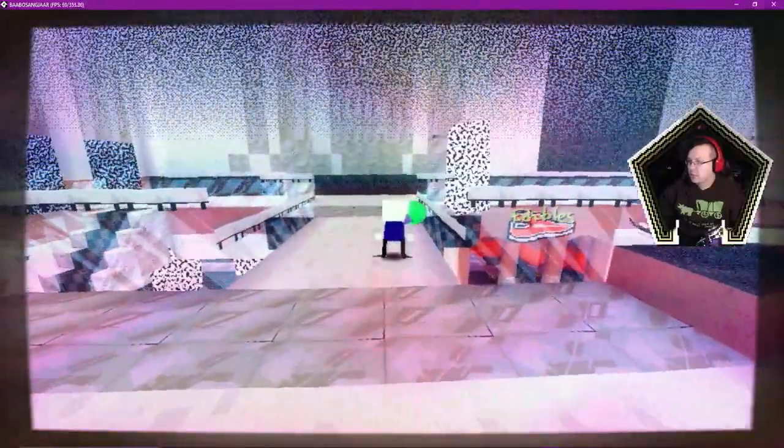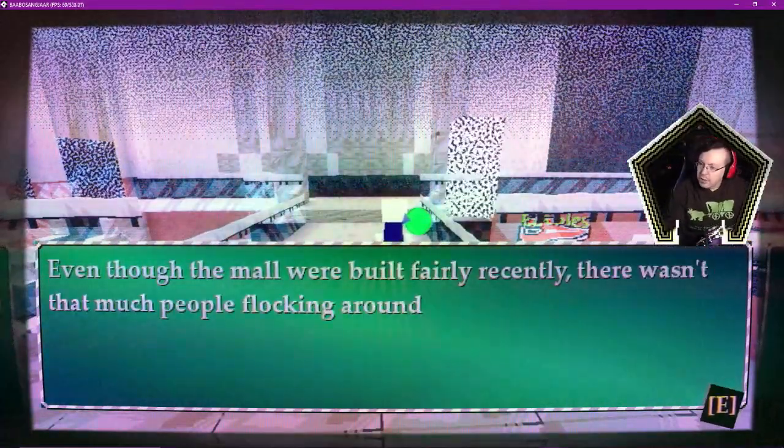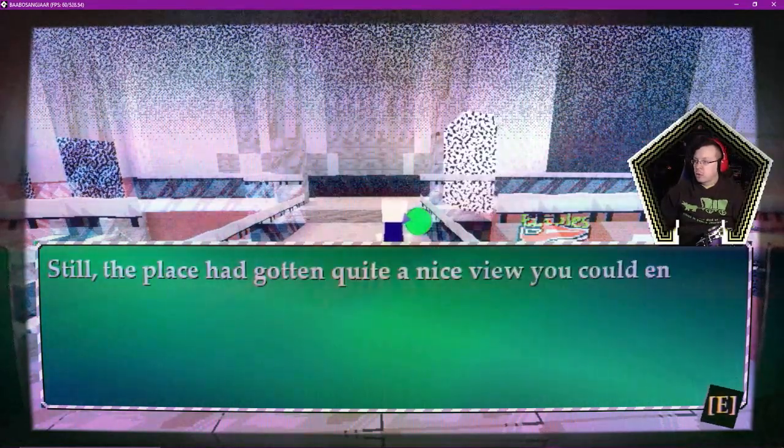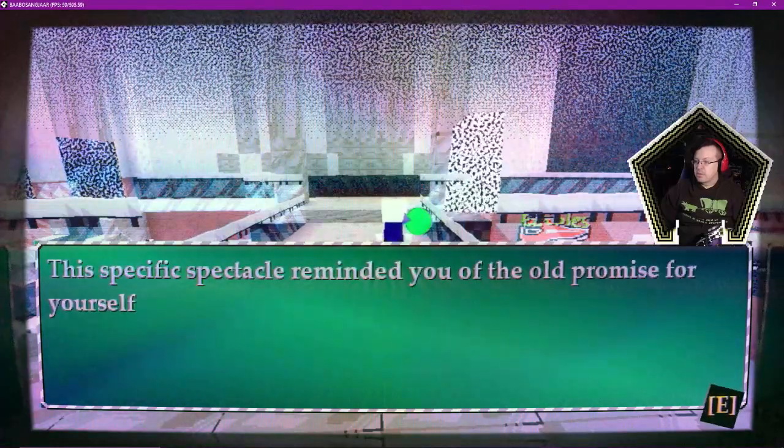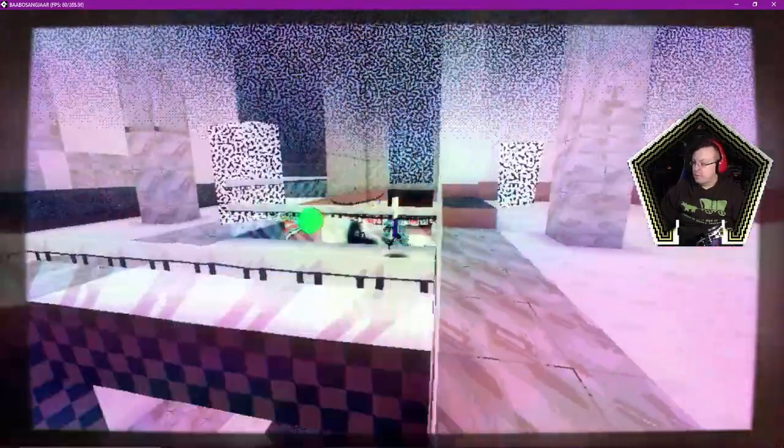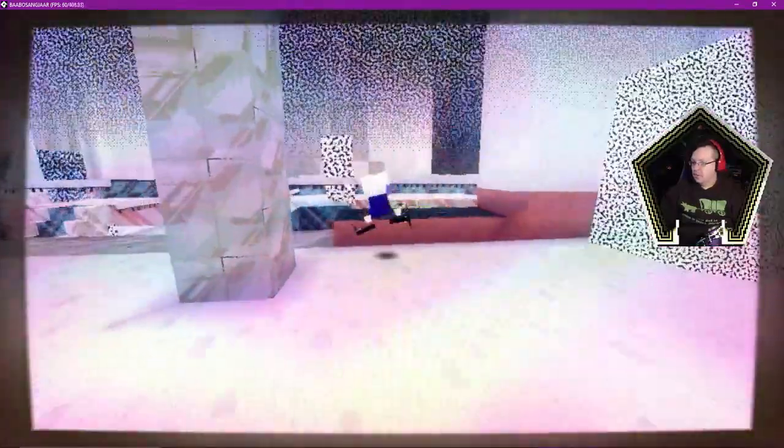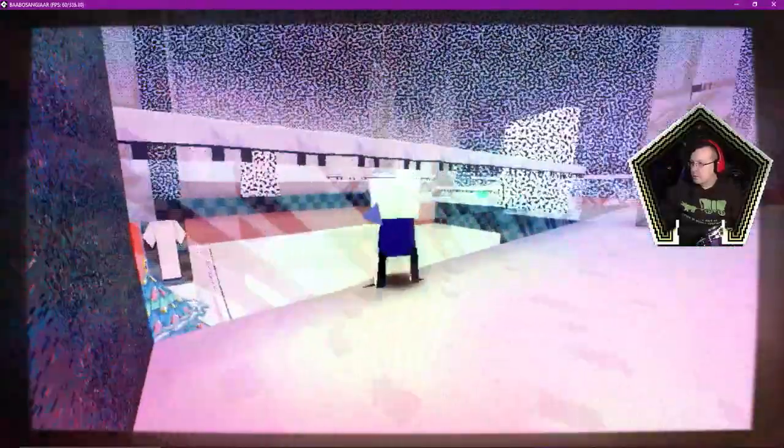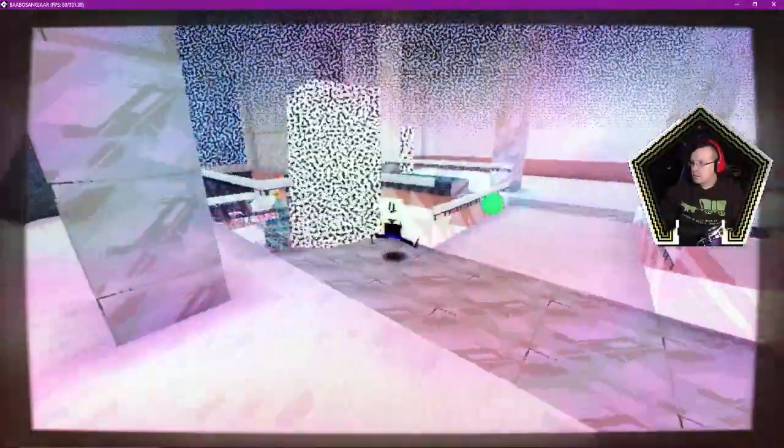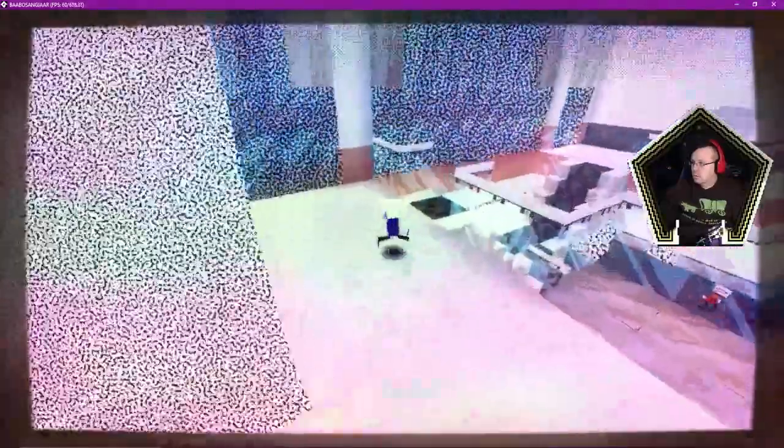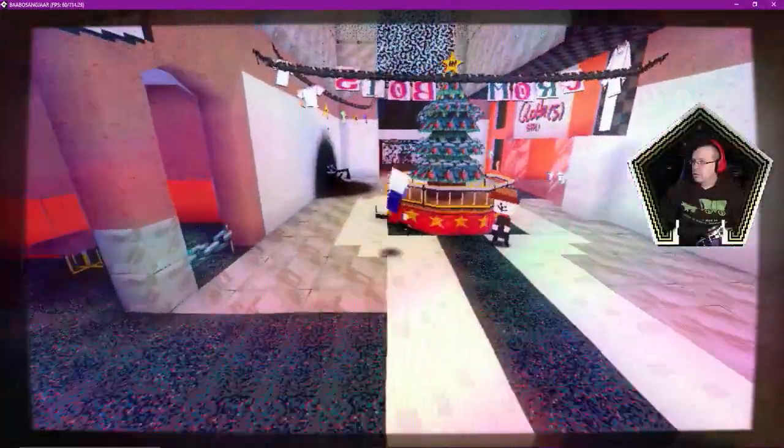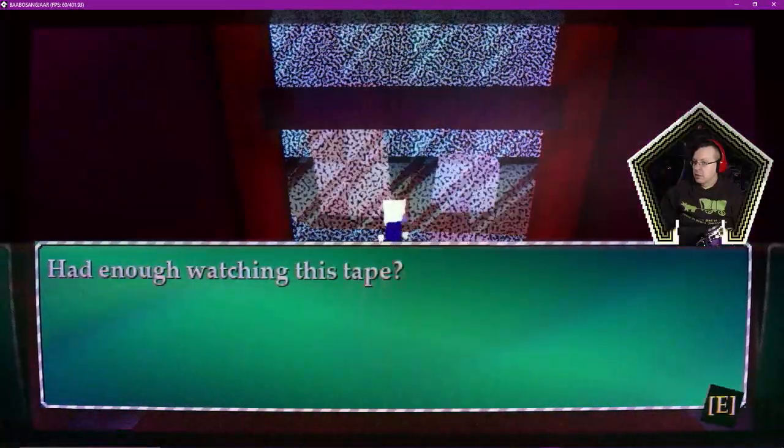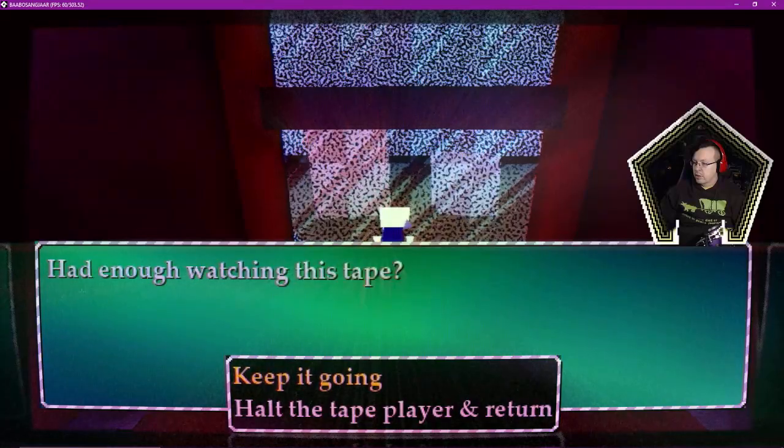I love these character designs. Little boxy dudes. Hello. Even though the mall were built fairly recently, there wasn't that much people flocking around the mall. Still, the place had gotten quite a nice view you could enjoy up on the lounge floor. This specific spectacle reminded you of the old promise for yourself to visit this place more often just for this view. And apparently we didn't. Was anything interactive. Nope. That was just the orb we pondered. Not much else going on here. All right, well, can we leave? We've been to the only stores. End of watching this tape. Alt the tape player and return.